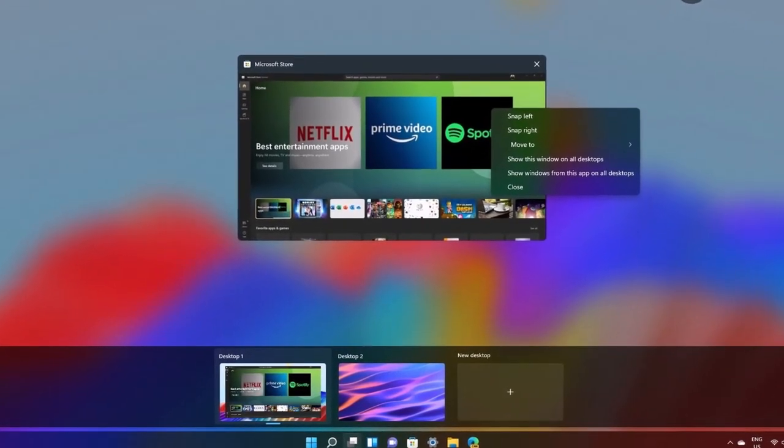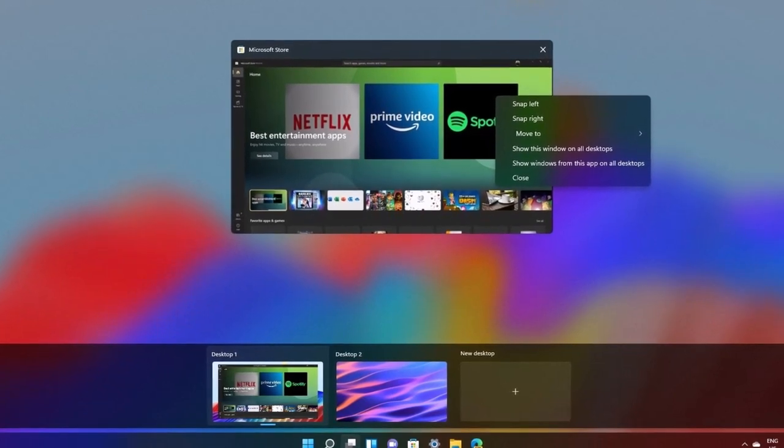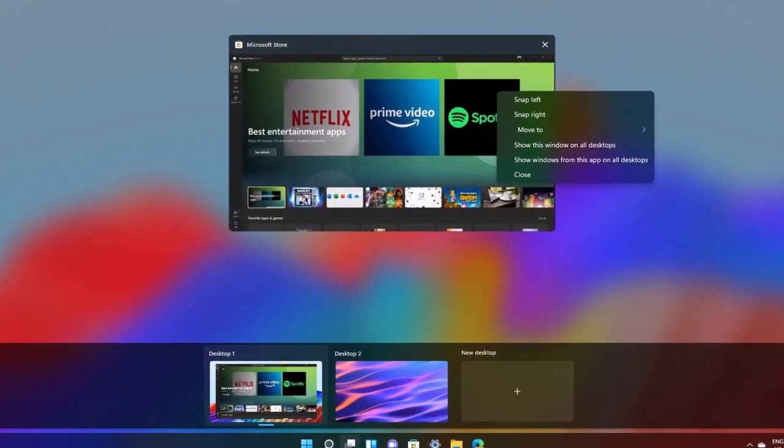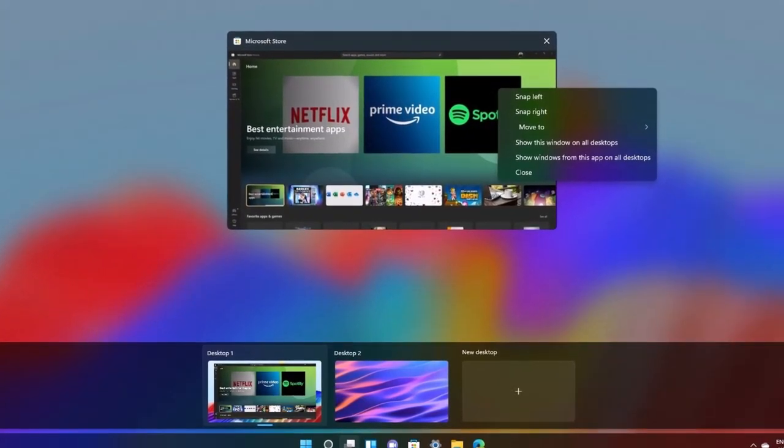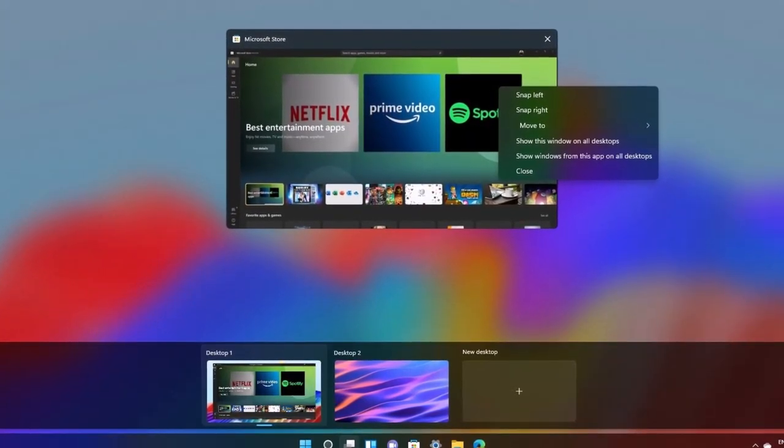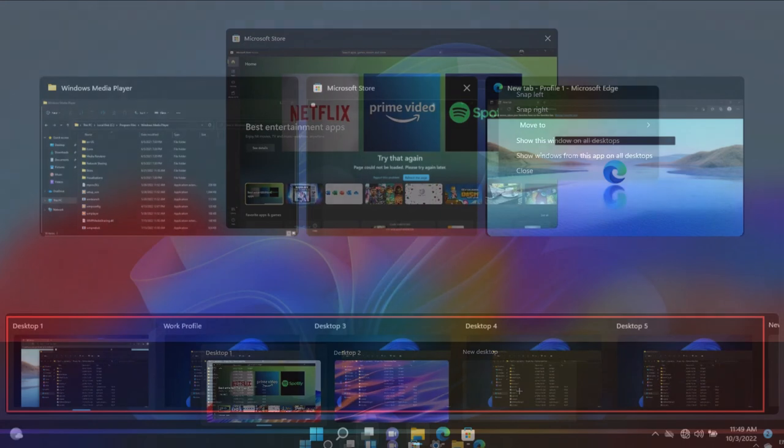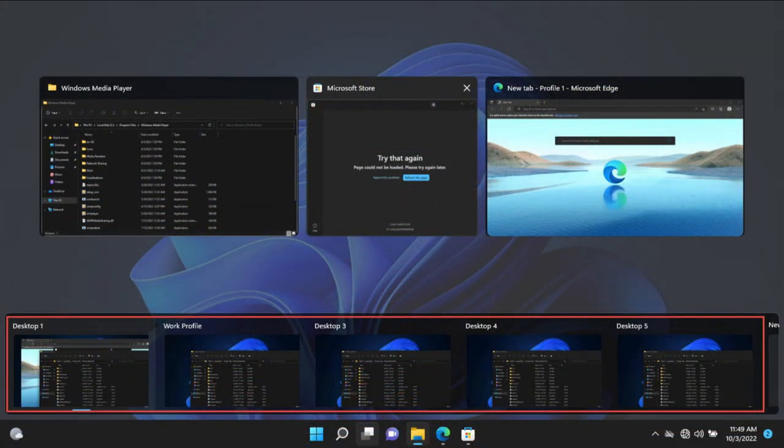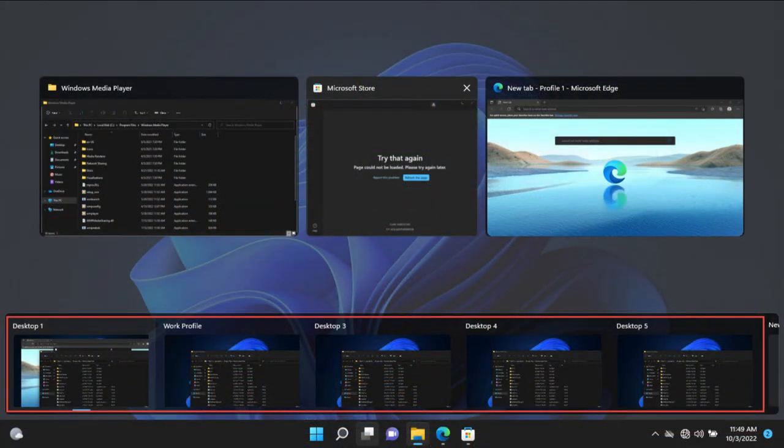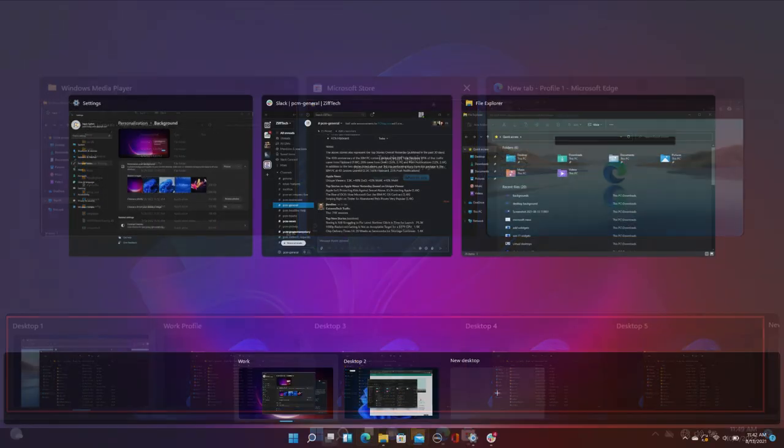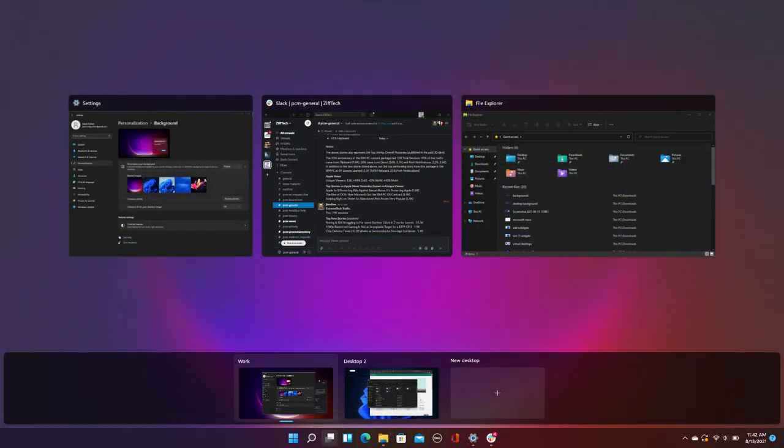Windows 11 has enhanced this feature, making it even more intuitive and powerful than before. You can easily manage your Virtual Desktops using the new Task View button on the taskbar, allowing for quick switching between desktops and better organization of your workflow.